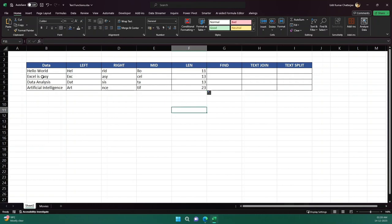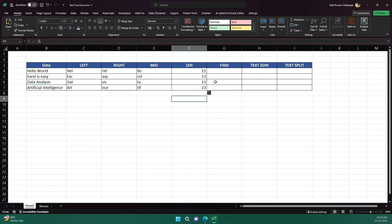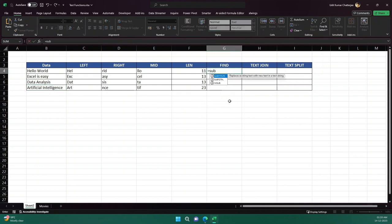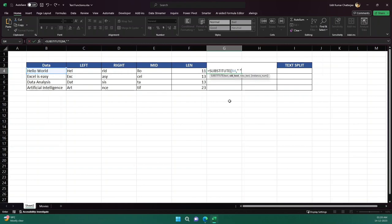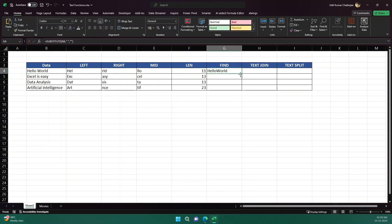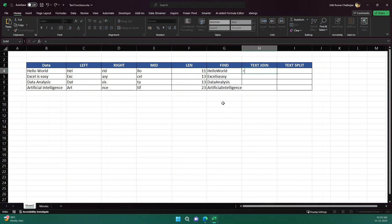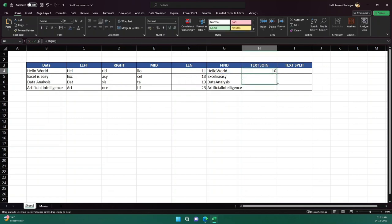Let's say we don't want to count spaces — we just want to know how many letters there are. There is a function called SUBSTITUTE which replaces something. I select the text, and I want to replace the space with nothing — essentially removing the space. If I drag it, it replaces every space, giving me the text without spaces. If I then apply LEN to that, I get the length excluding spaces — for example, 10.